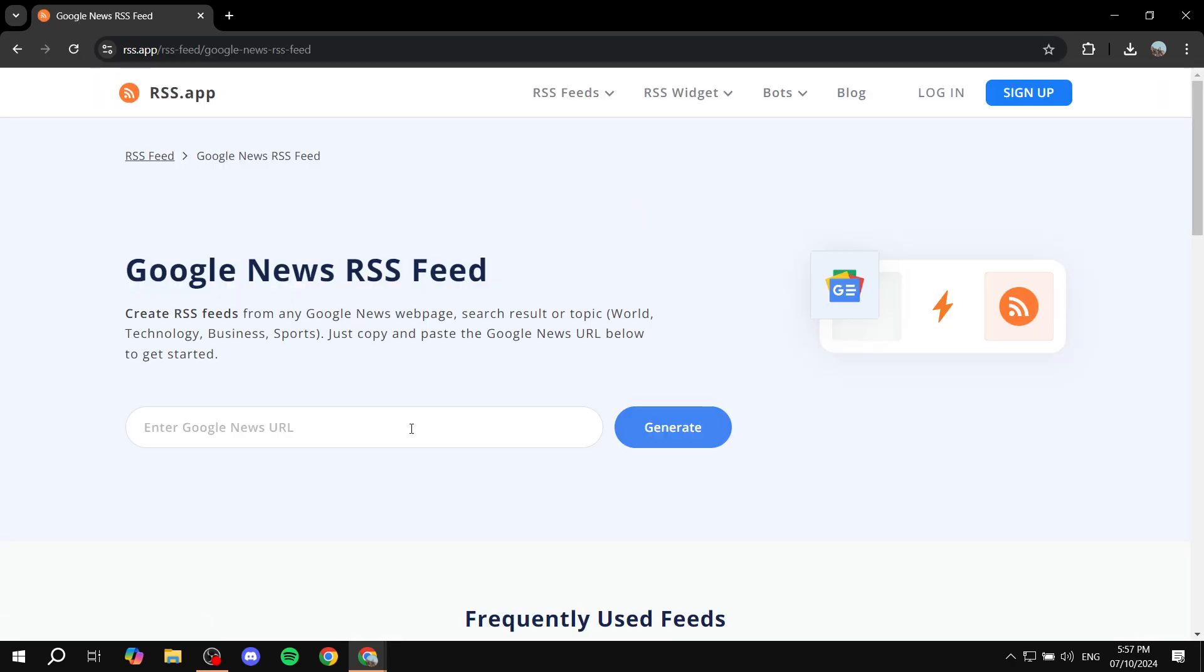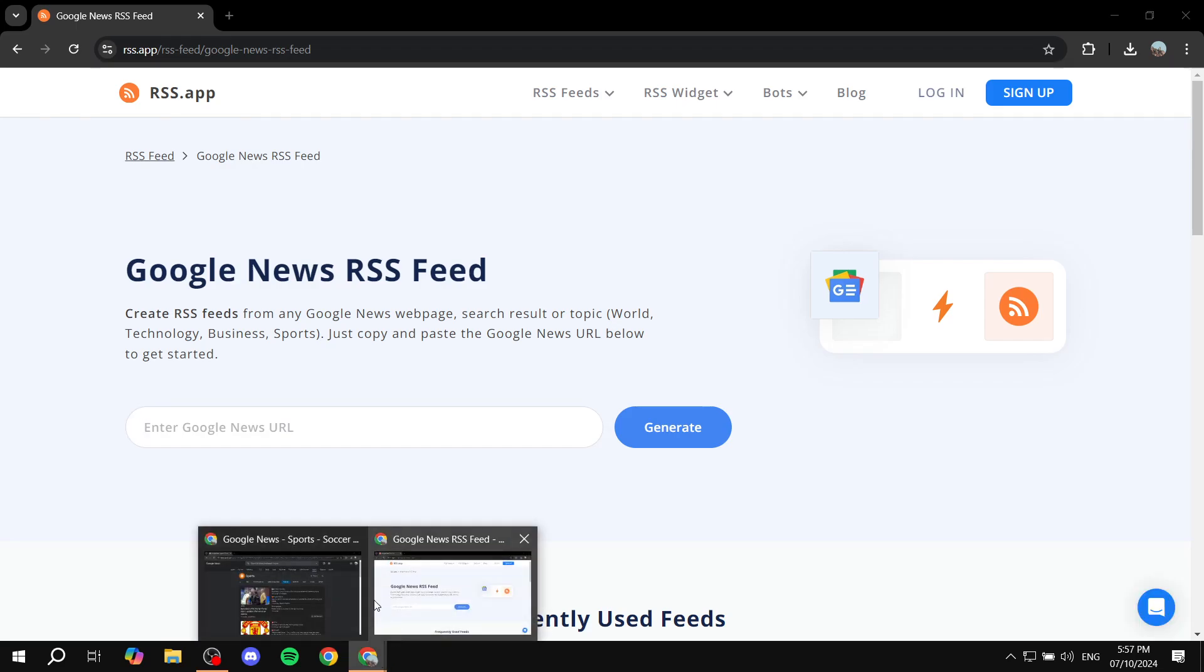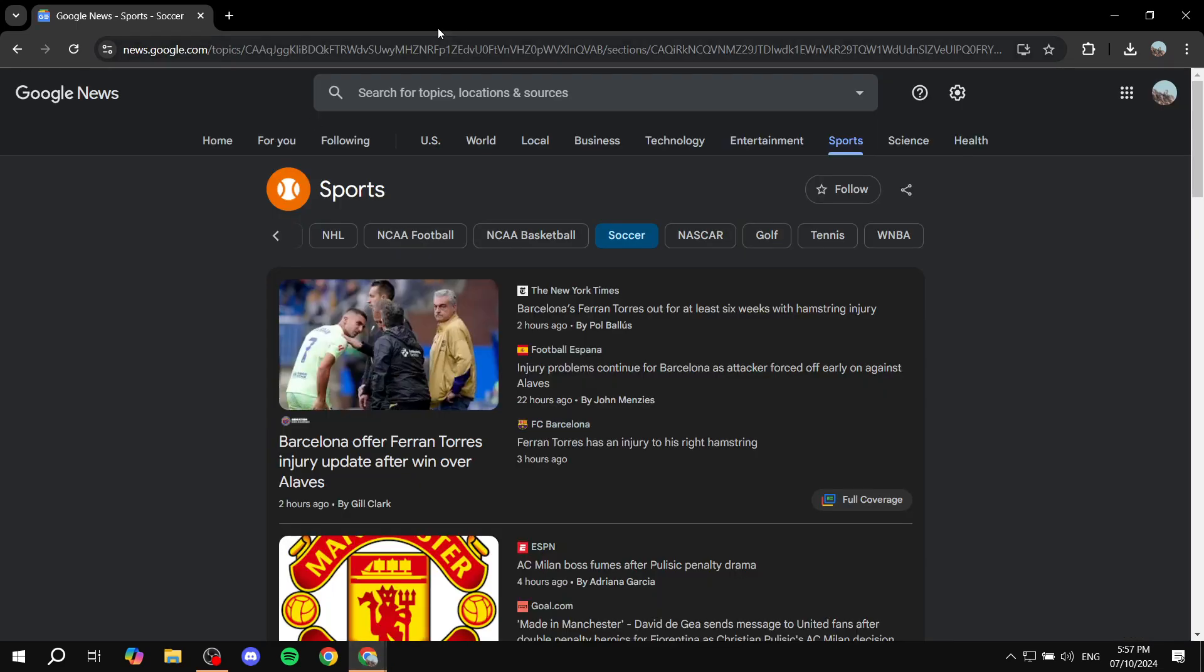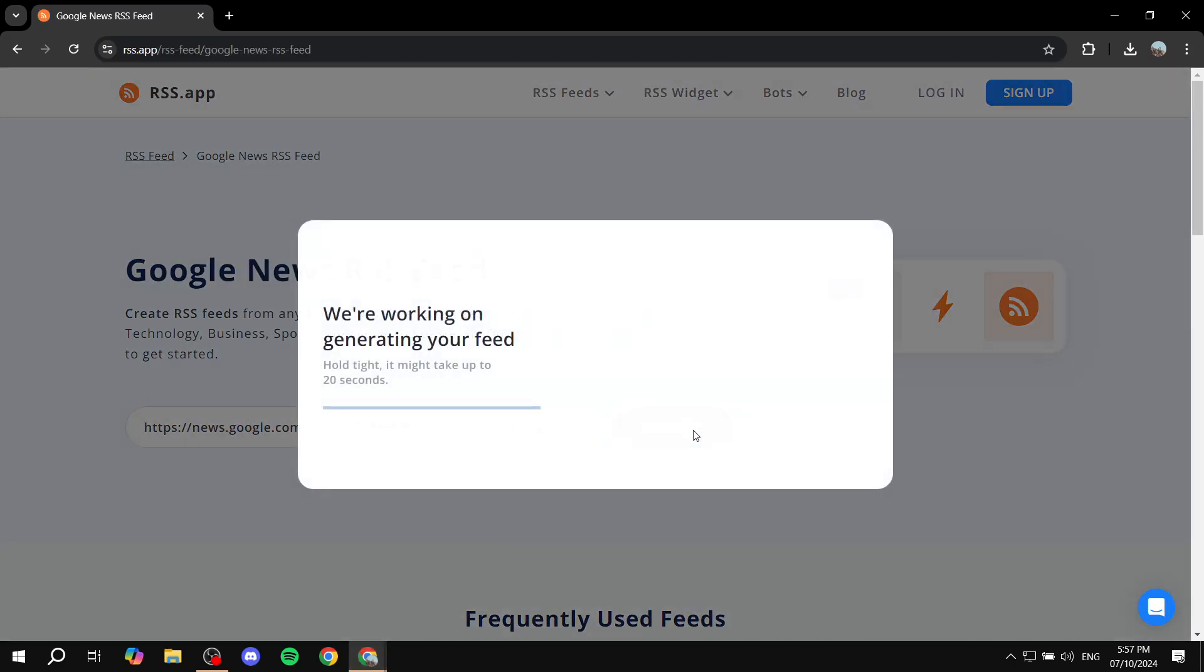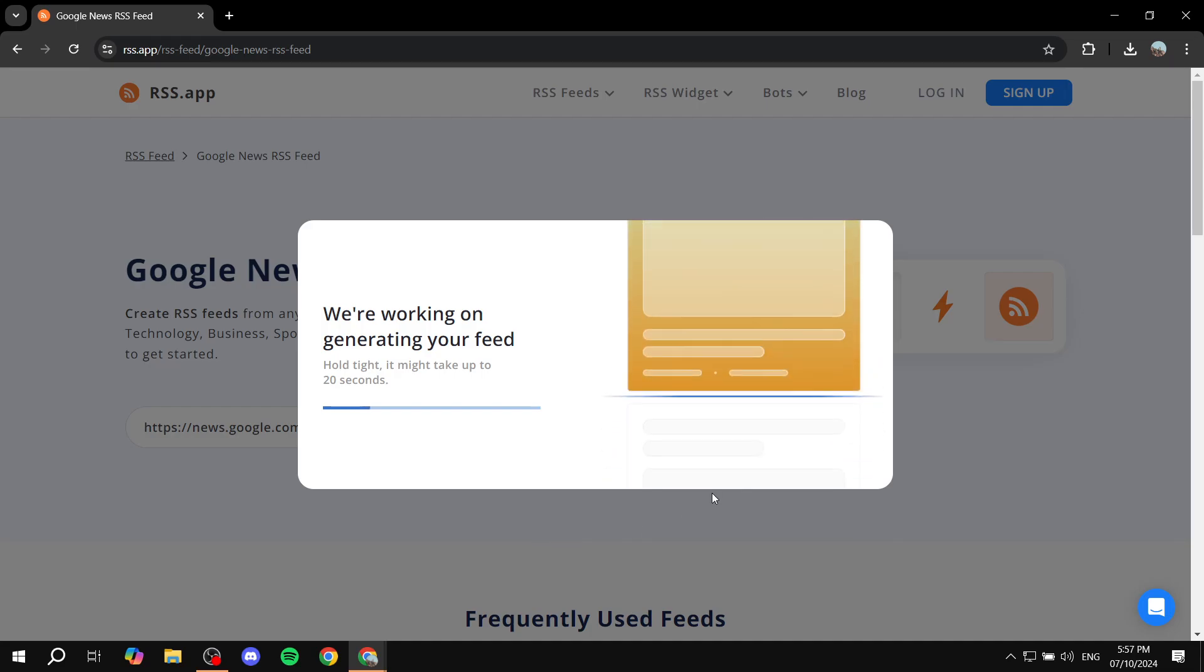Then basically you want to paste in the link, which is this one right here. Paste this in right over here and click on generate.